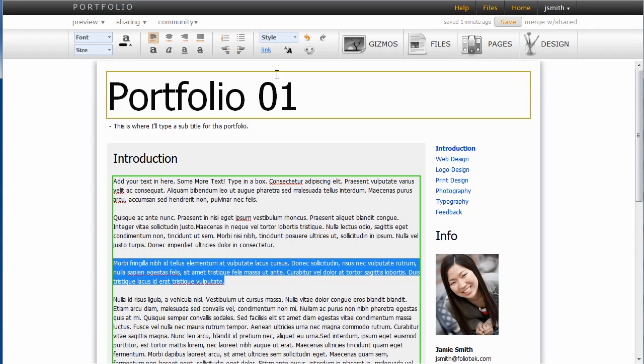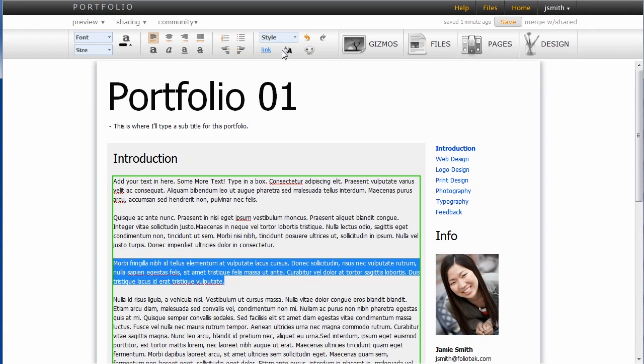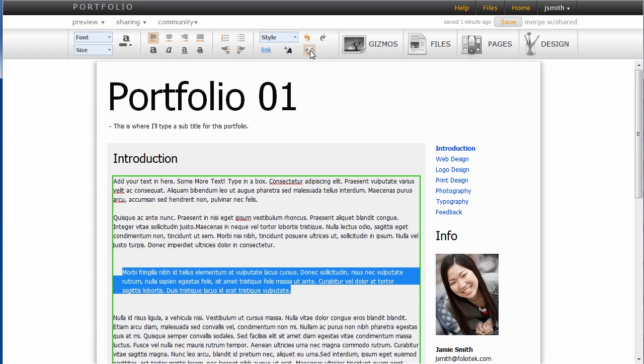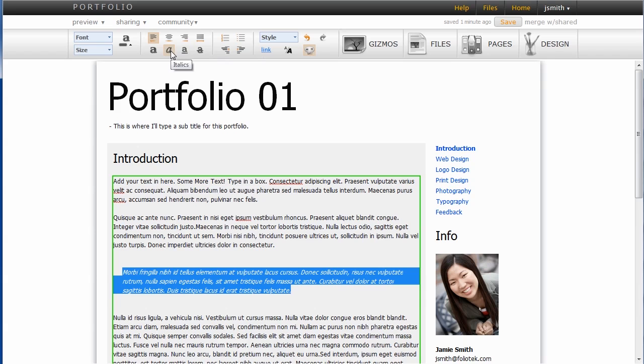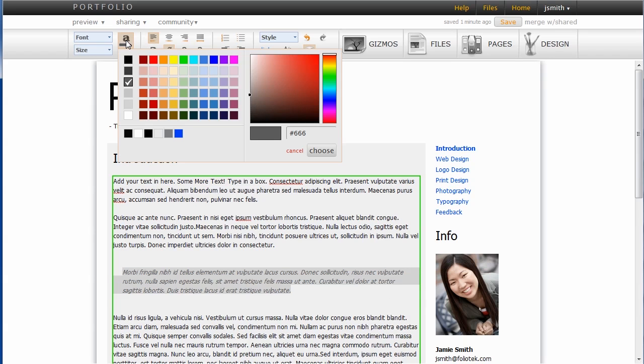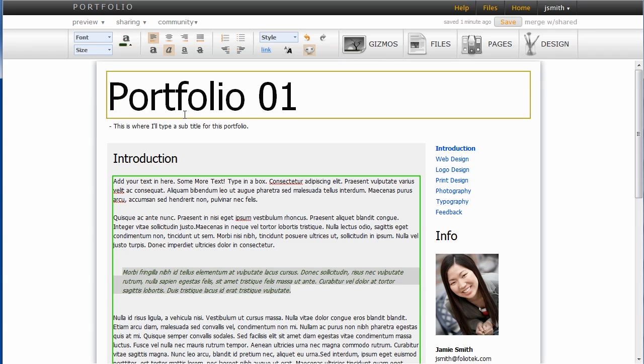I'm going to highlight some text here and go to the top. Up here I have some text editing tools. So I can bold, italicize things. I'm going to make a block quote here. I'm going to go ahead and italicize that and maybe change the color to green.